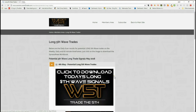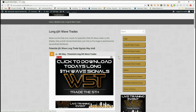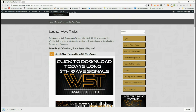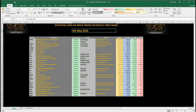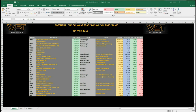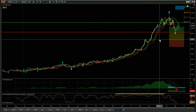Our members go into each section, click on the image, and download the spreadsheet. Looking at the spreadsheet for today, these are the potential long fifth wave trades on the weekly time frame. We've got Marvel, Citigroup, and I've chosen TTWO on the weekly time frame as an example to show you how to set this type of trade up.